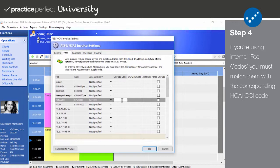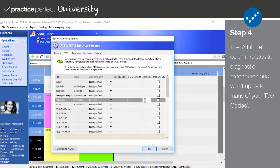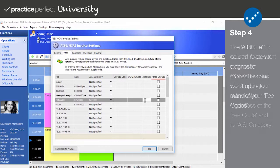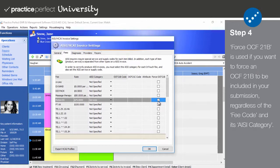You may disregard the OCF21C code column, as it is left blank more often than not. In the attribute column, input the unique HKai attribute code as per the HKai guidelines. Note that this column is only relevant to diagnostics, such as x-rays, and will rarely be used. In the final column, force OCF21B should only be used if you want to force an OCF21B to be used for this specific fee code regardless of any other rules that may be in place. It's unlikely that you'll be using this column too.